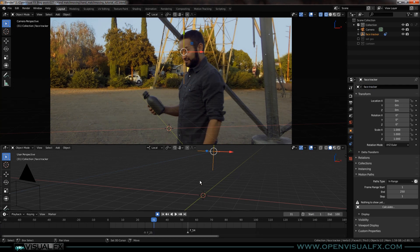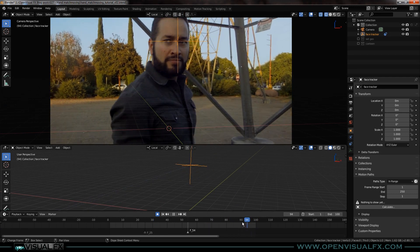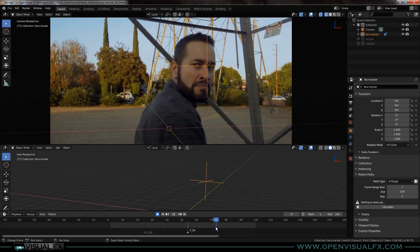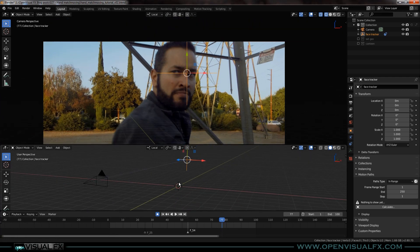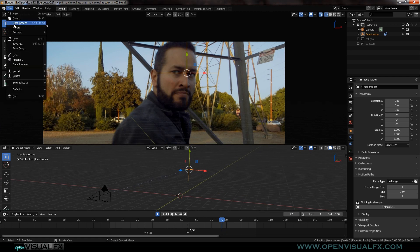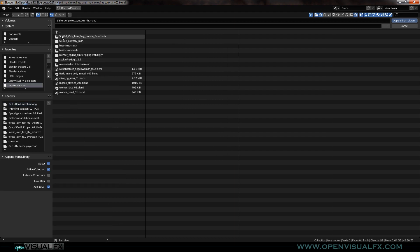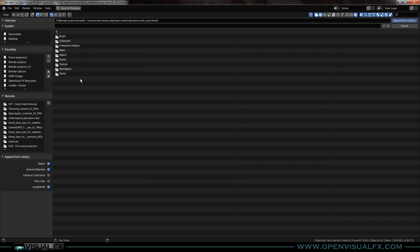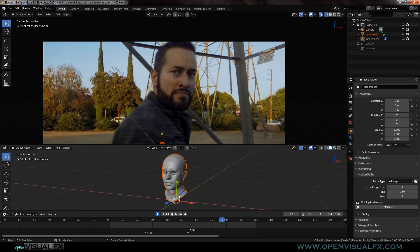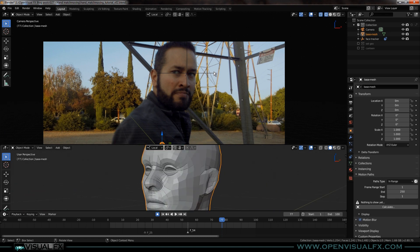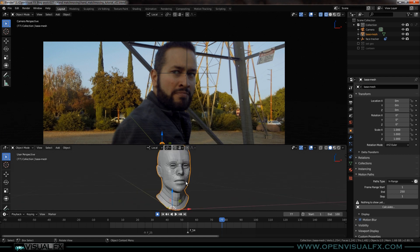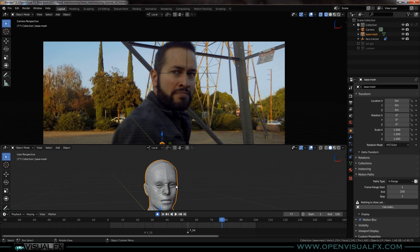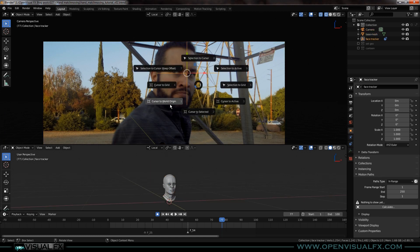We're going to bring in a face and line it up. Preferably where it's largest in frame, or we can just go to the end frame — that looks pretty good for bringing it in. I grabbed a face from Blend Swap. I'll go ahead and append, go to my models of humans, and there's a male head sculpt base mesh I modified — I separated the eyes out. Pen from library, and there it is.